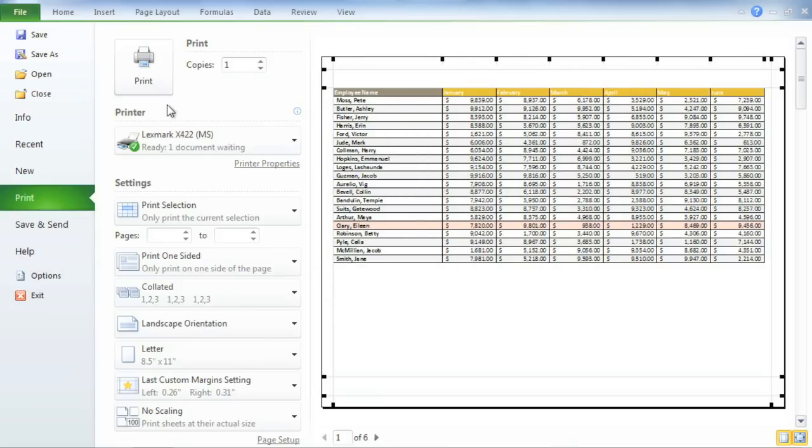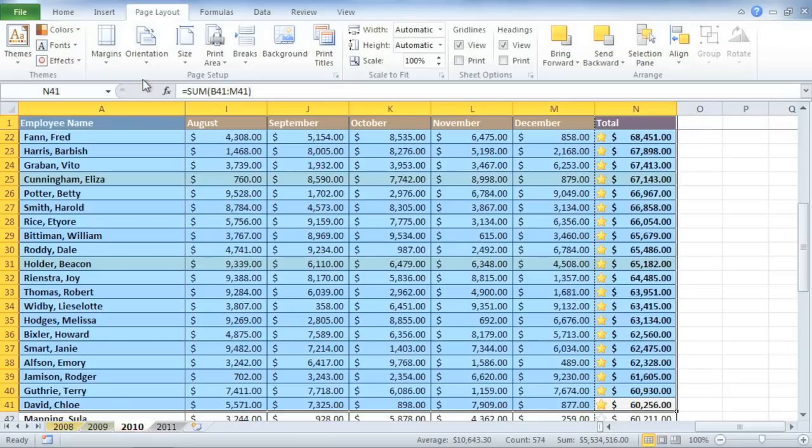Now I'm ready to print. All you have to do is click the button, and the data you've prepared will be printed exactly how it looked in the preview.